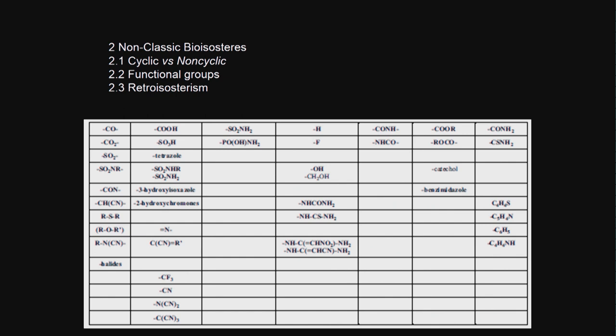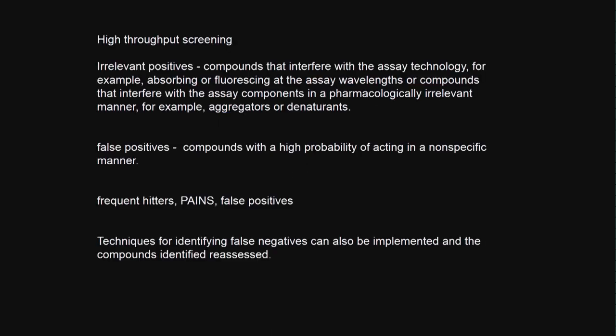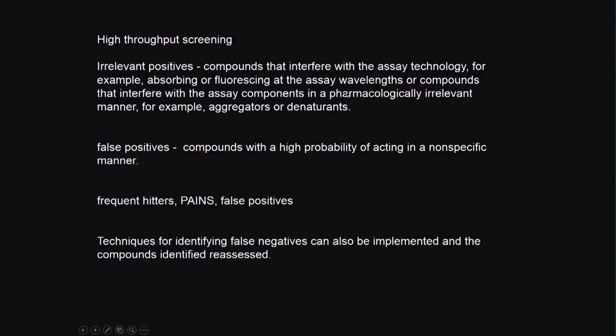Another important concept which has become very important in the past 5 to 10 years is called pan-assay interference compounds, P-A-I-N-S. What does this pan-assay interference compound mean? When we do high-throughput screening, we get sometimes irrelevant positives, false positives, frequent hitters - irrelevant compounds that interfere with the assay technology. It is not actually doing a biochemical inhibition of an enzyme. It may be absorbing or fluorescing at the assay wavelengths, or compounds that interfere with assay components in a pharmacologically irrelevant manner.